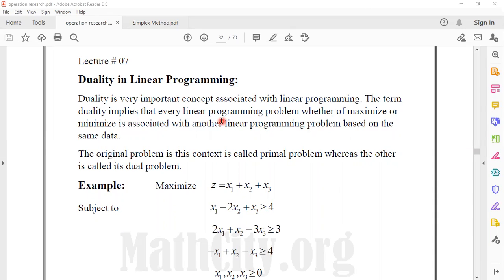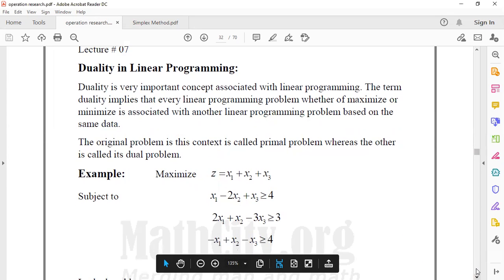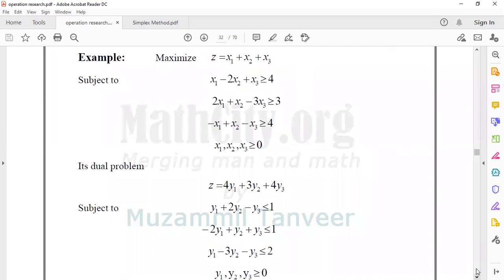This linear programming problem is associated with two types of data: one has a primal problem and another has a dual problem. We have a dual problem based on the same data.